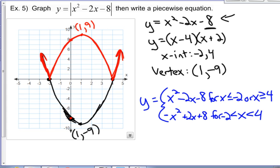So that's the basics of being able to graph an absolute value equation and being able to write it in piecewise notation. We'll take a look at absolute value equations in the next video.